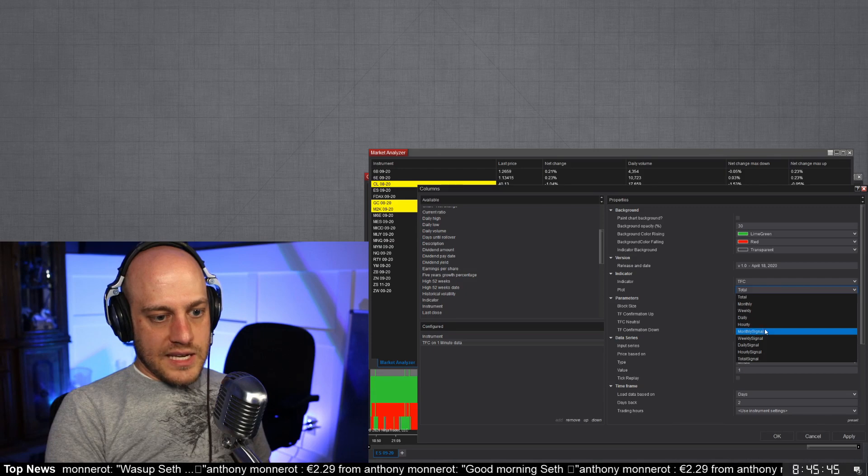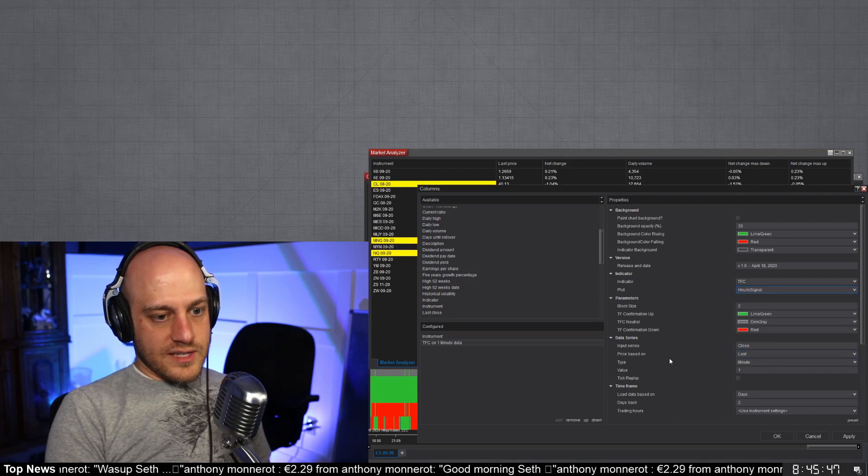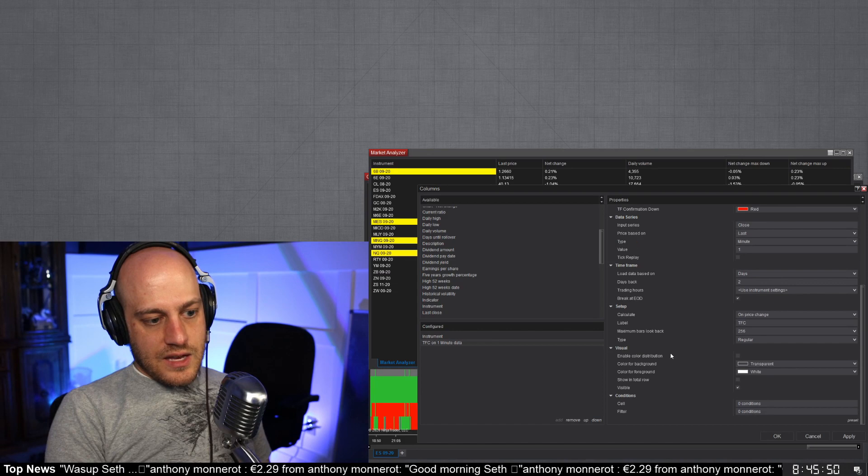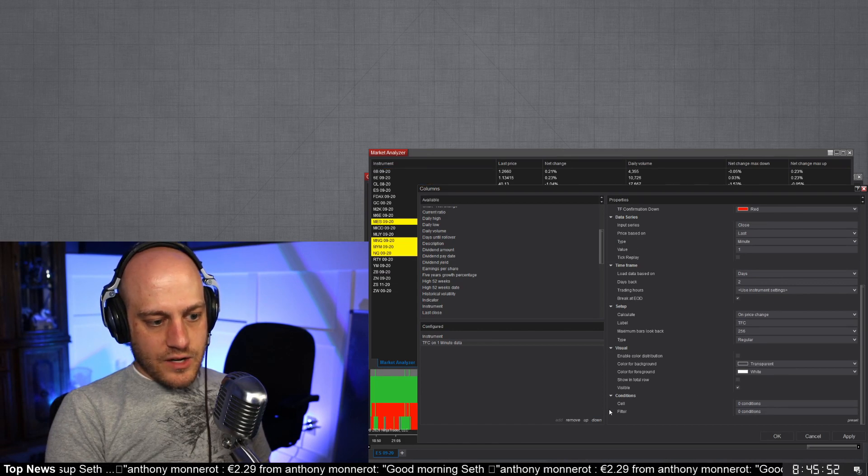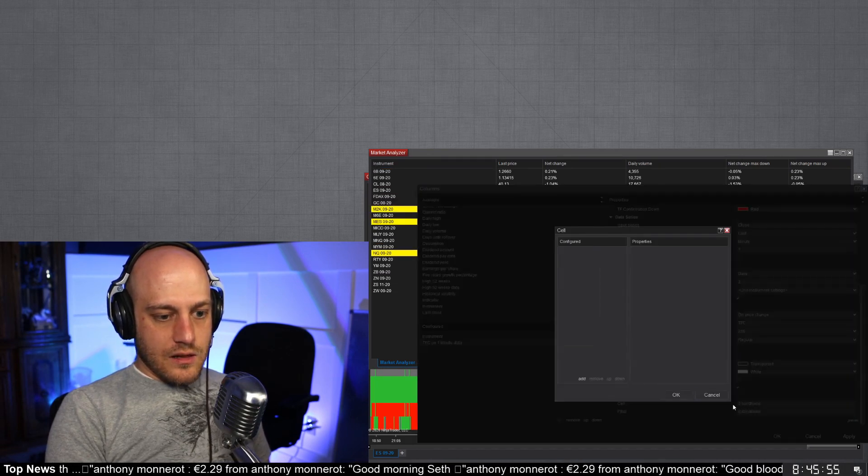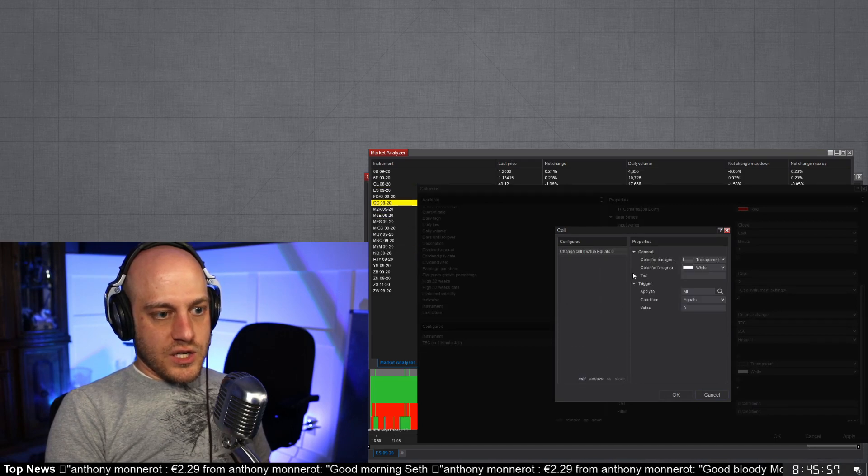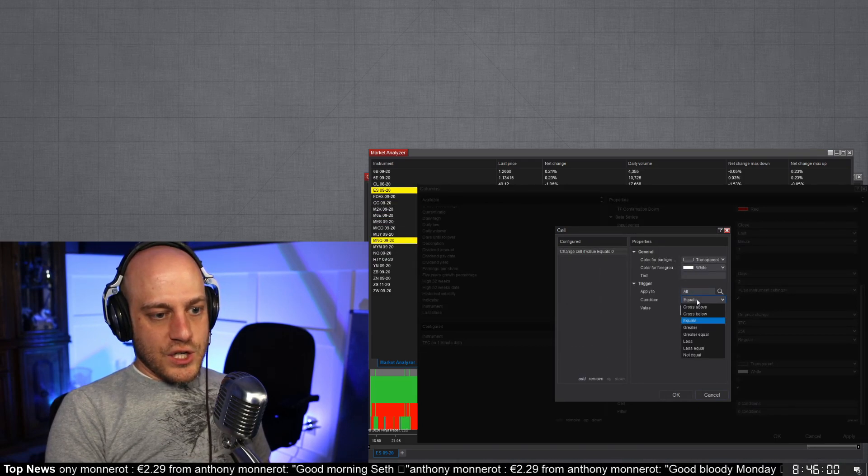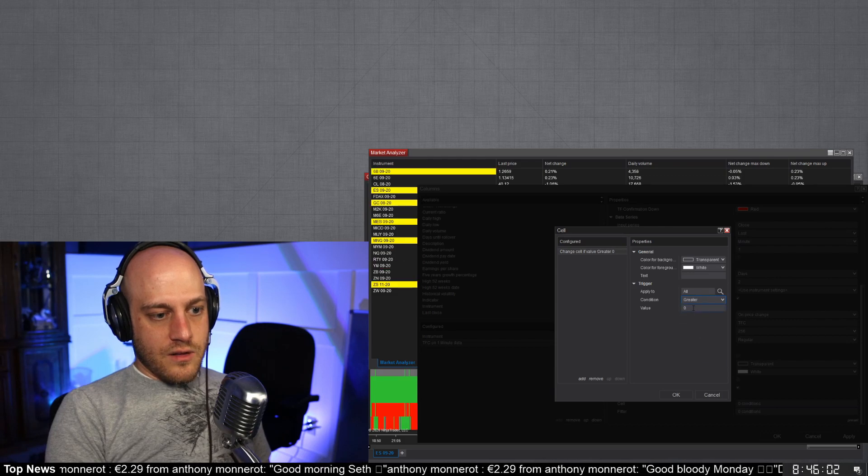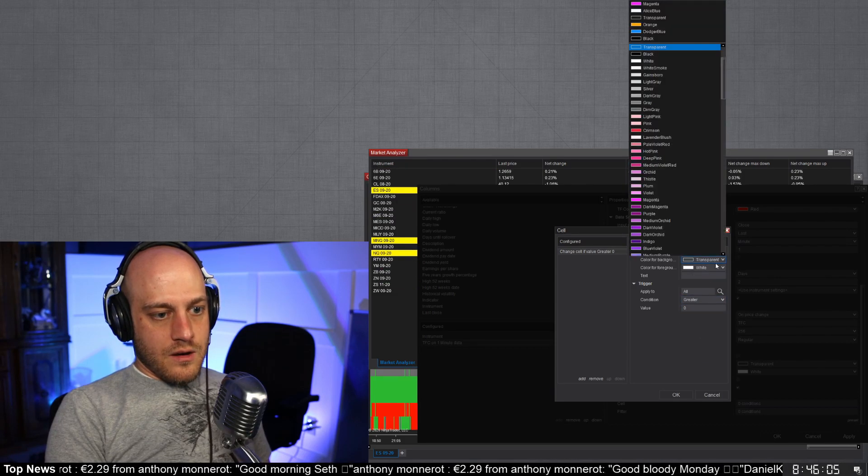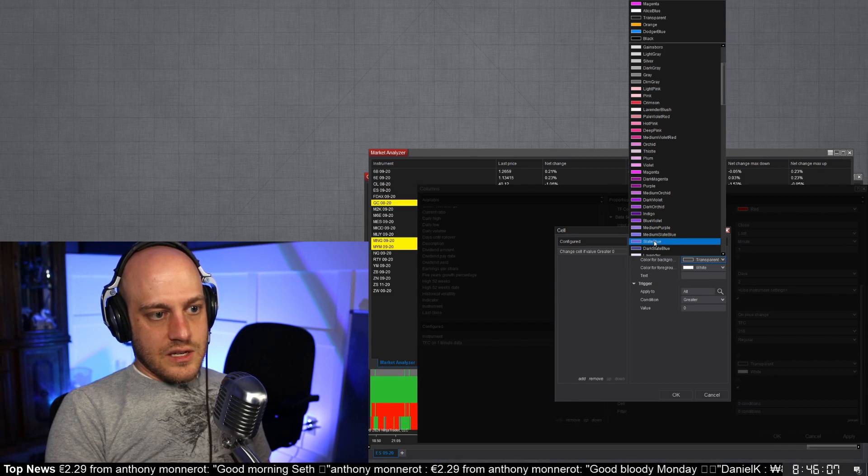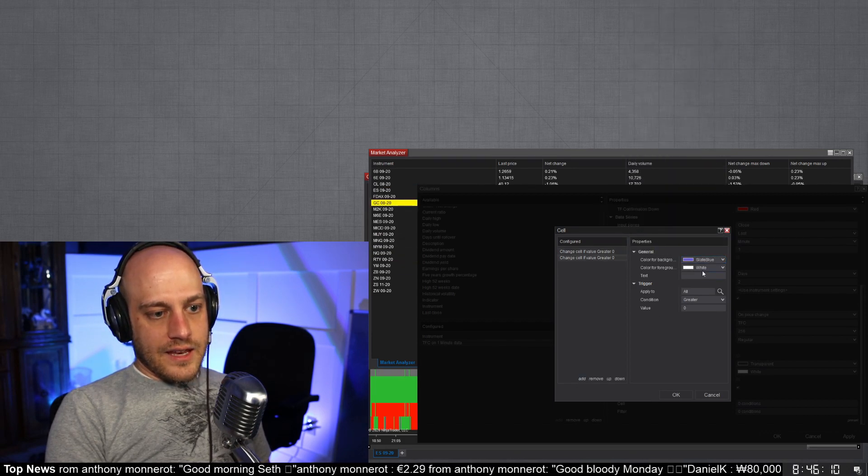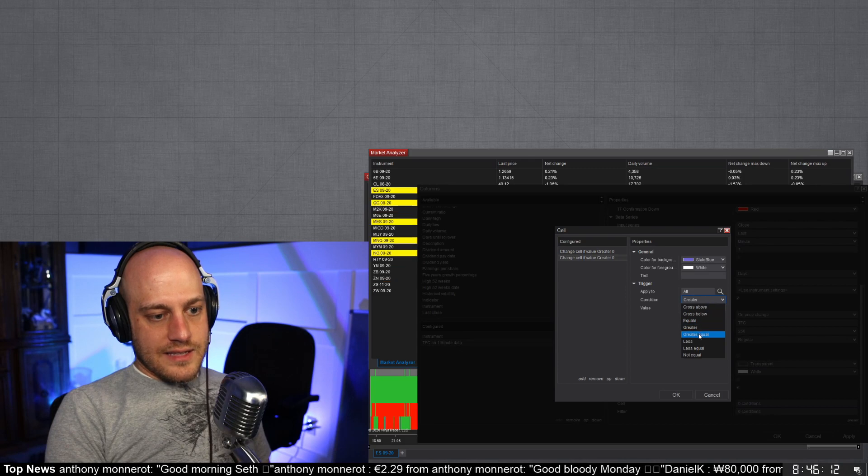Okay, we add our TFC in here and then I can come in here and I can say okay, plot me the hourly signal. Cool. And then I believe it's down in here you can say conditions sell, add condition.